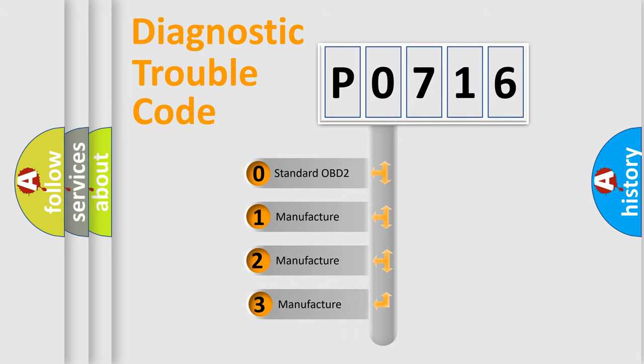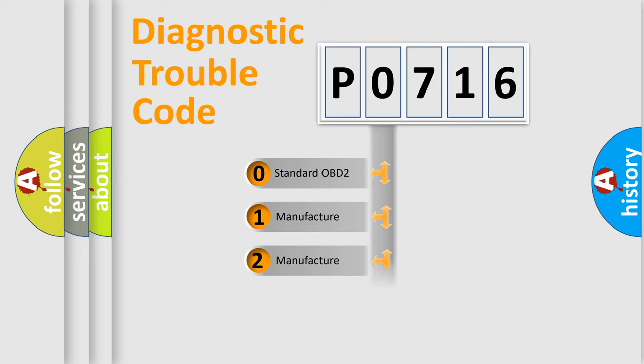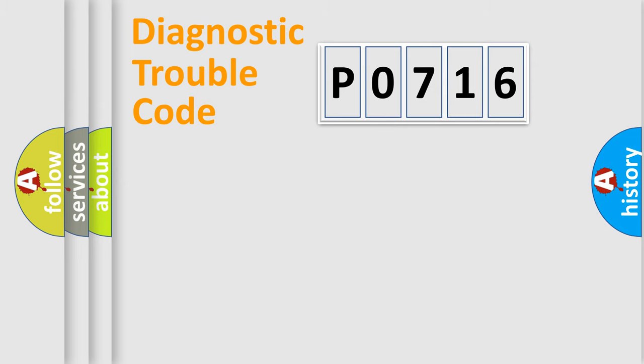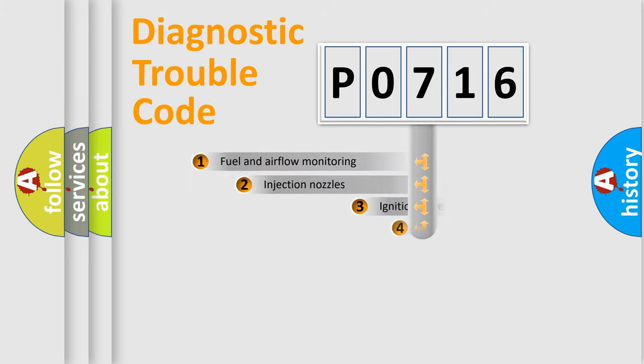If the second character is expressed as zero, it is a standardized error. In the case of numbers 1, 2, or 3, it is a more precise expression of the car-specific error.